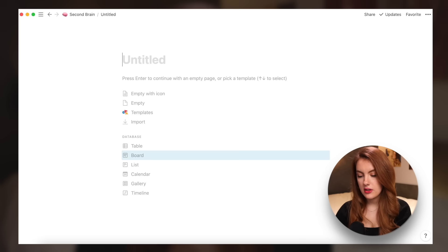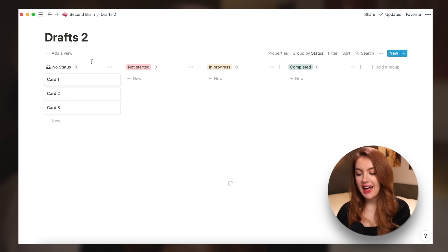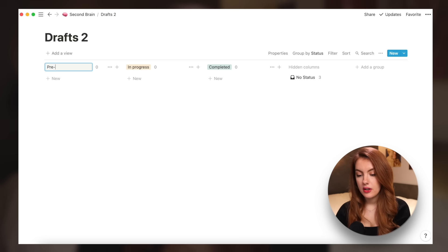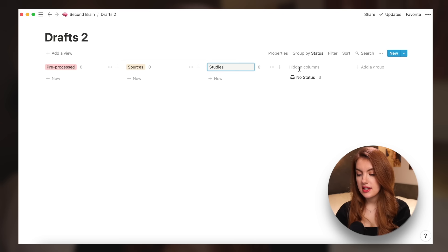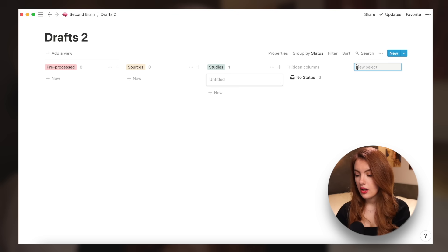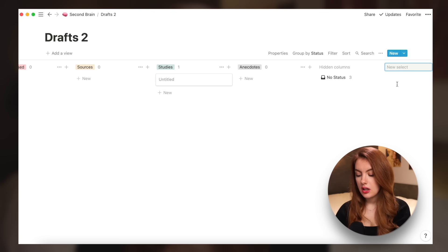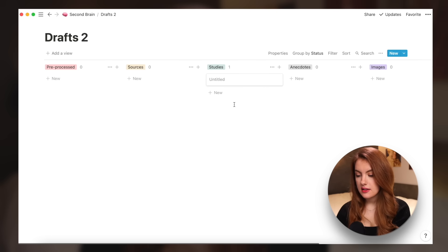The first thing I will do with my capture is put things in a drafts page. Let's create a new page on Notion and call it 'Drafts.' I use a board, and in my first column I will have 'pre-processed' — you can call this whatever you want — and the second one I'll call 'sources,' the next one 'studies,' the next one 'anecdotes,' and the next one 'images.'